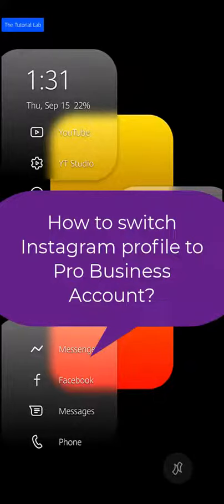Hello friends, welcome back to the tutorial lab. Today in this video I am going to show you how to switch your Instagram profile to a professional business account.